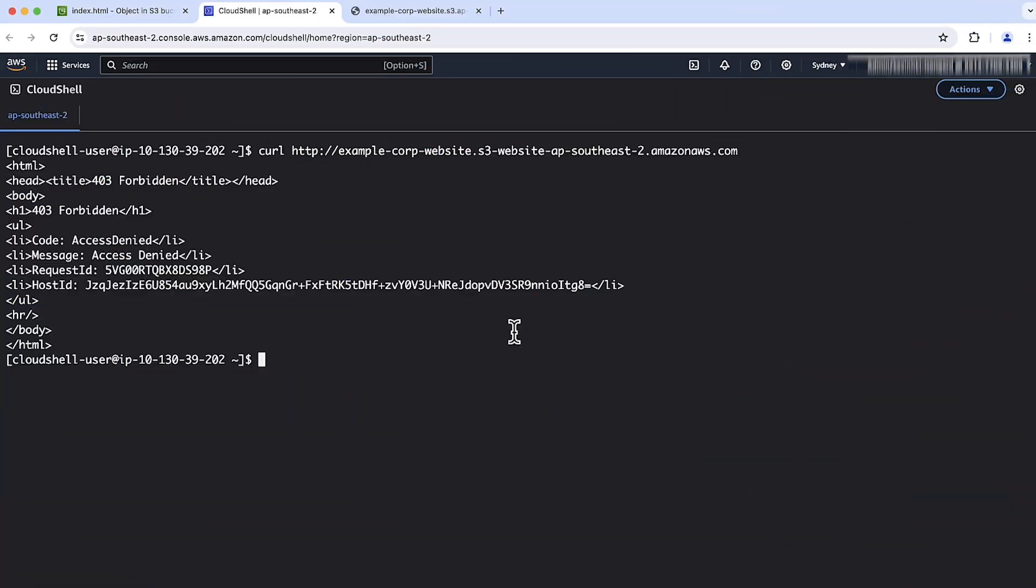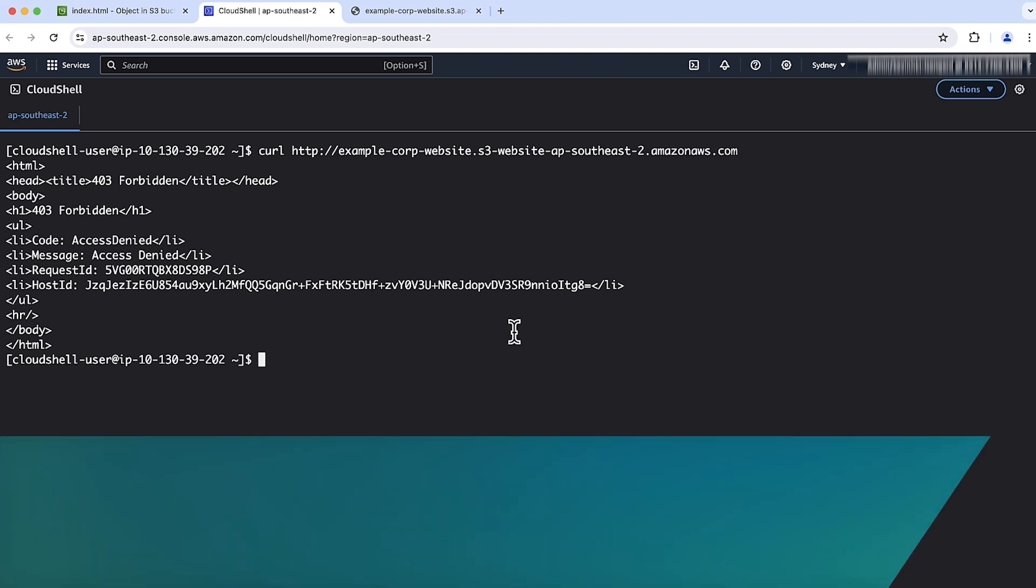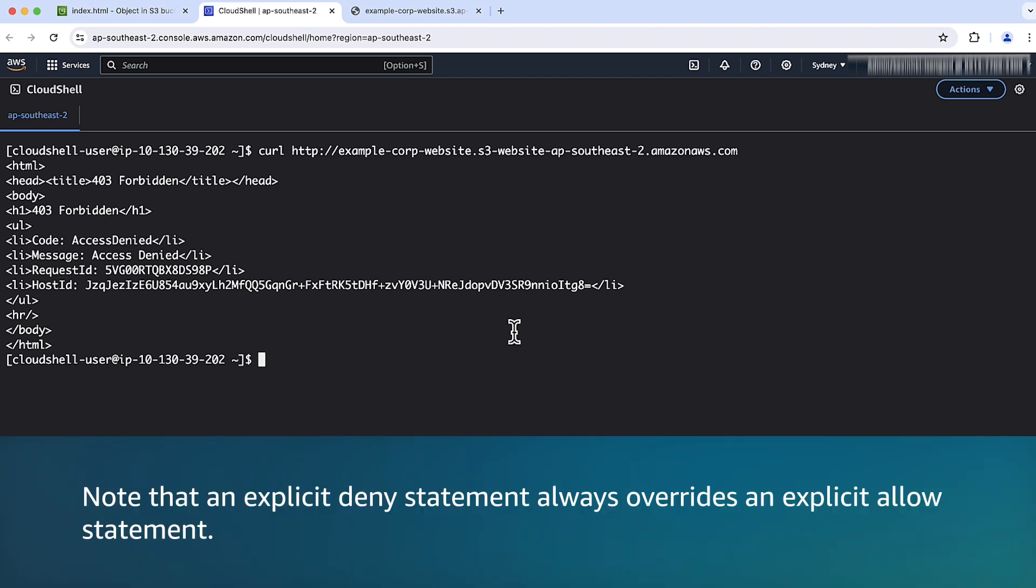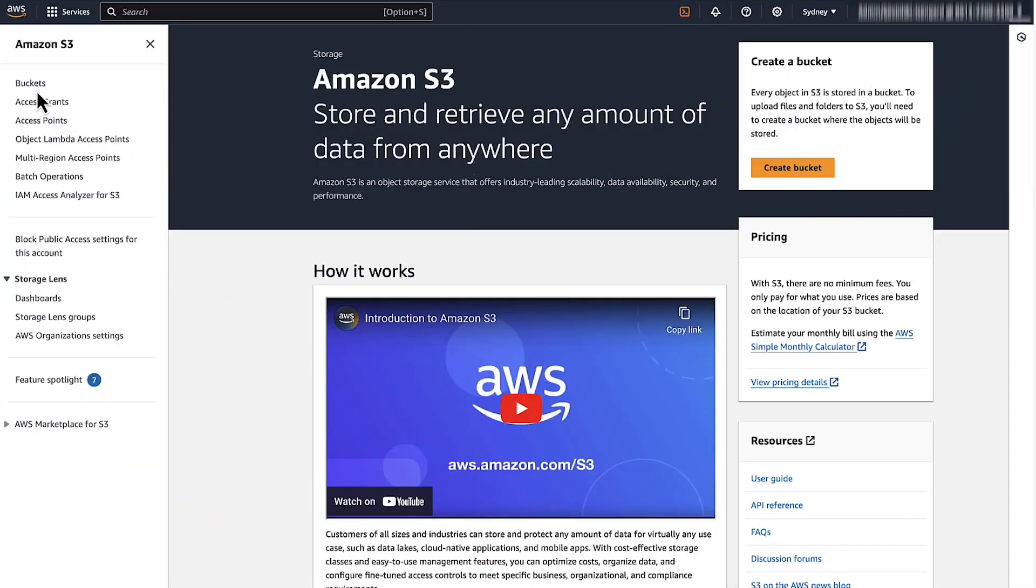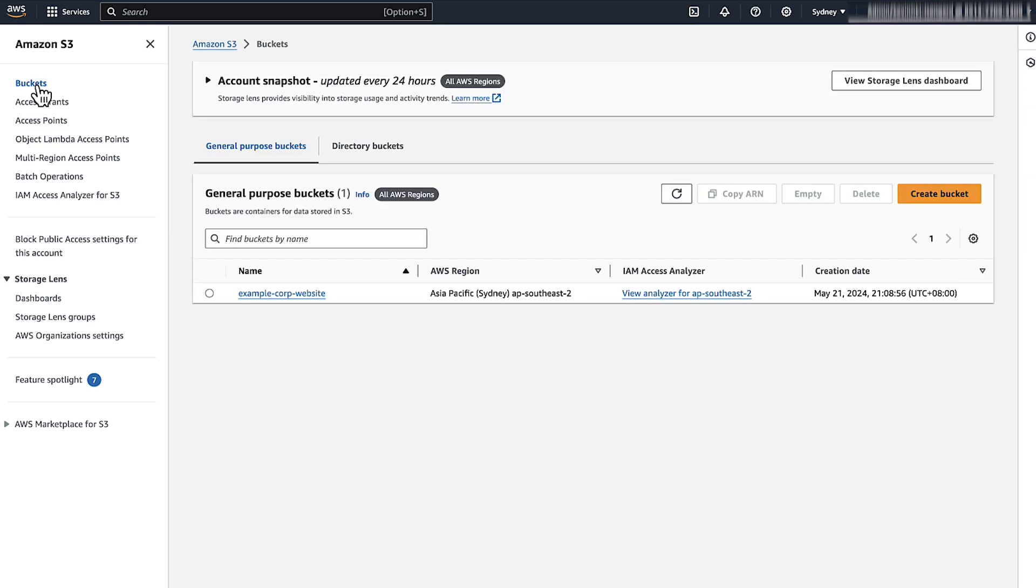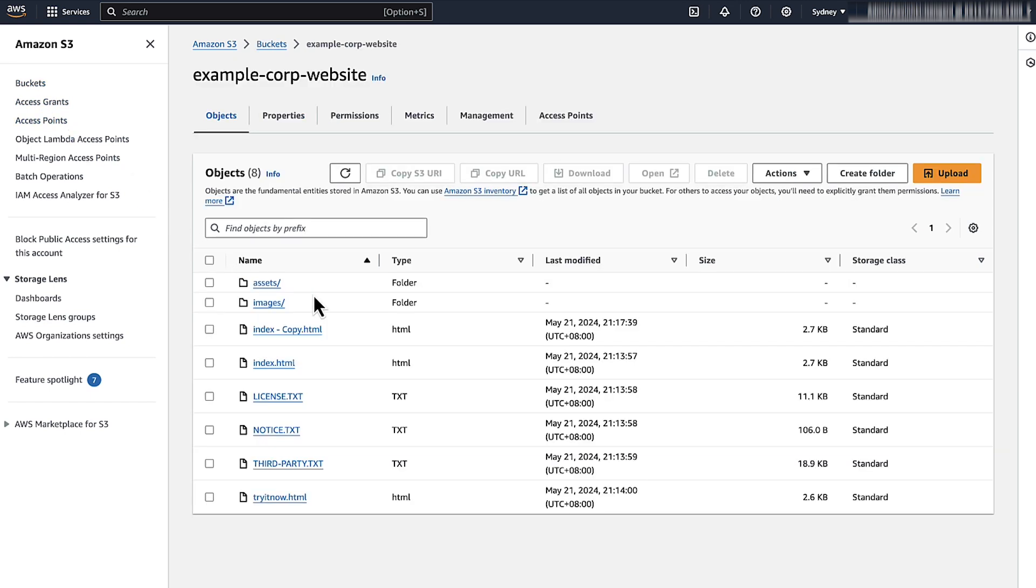Next, let's review the bucket policy to make sure that there are no deny statements that block public read access to the objects. Note that an explicit deny statement always overrides an explicit allow statement. To review the bucket policy, open the Amazon S3 console. Navigate to the S3 console home. Choose the bucket and then choose the permissions tab.